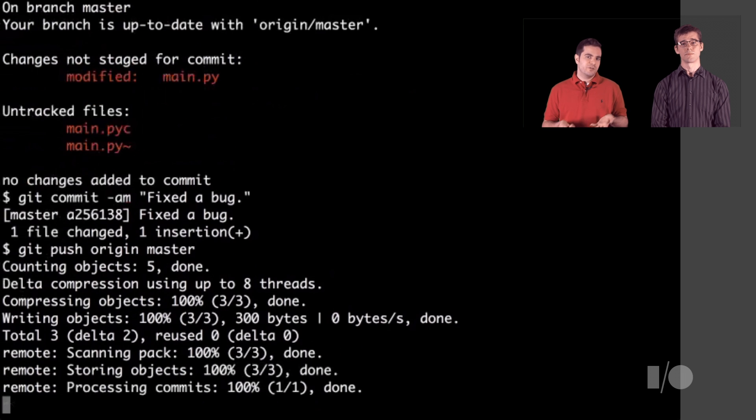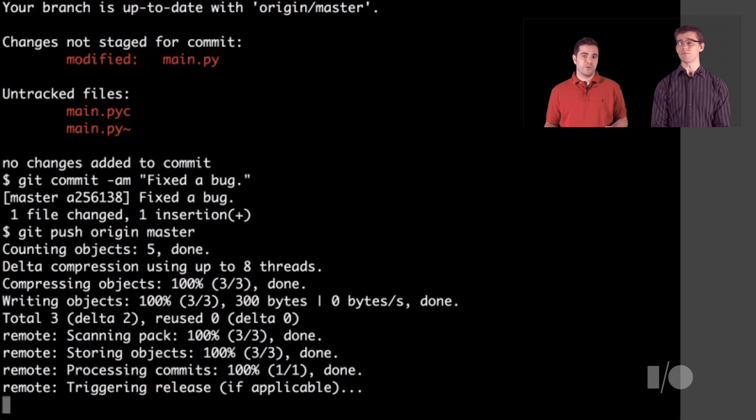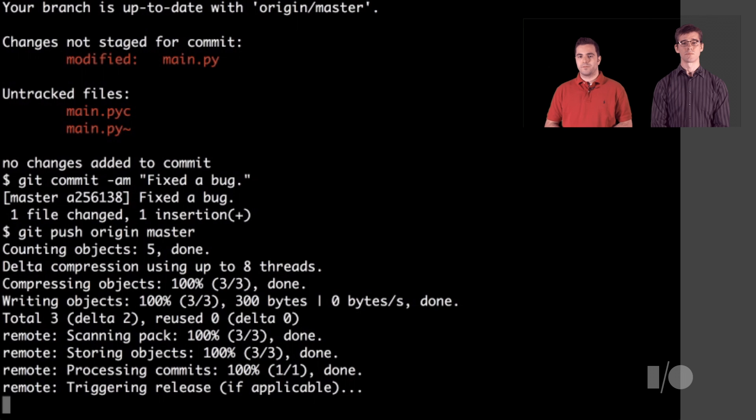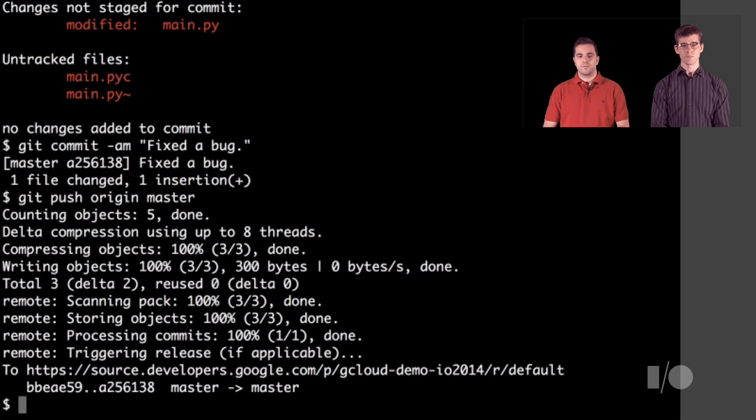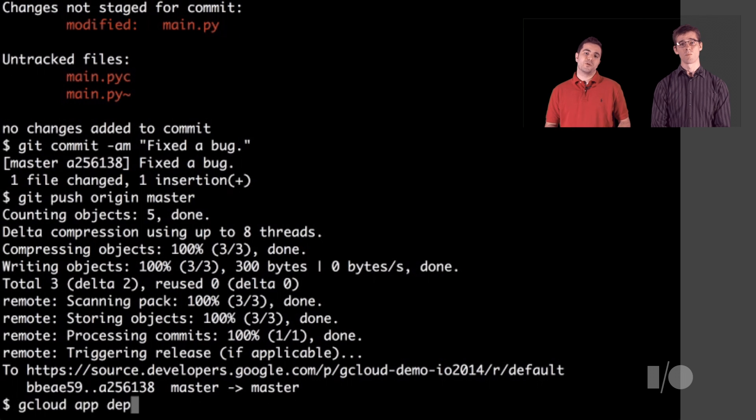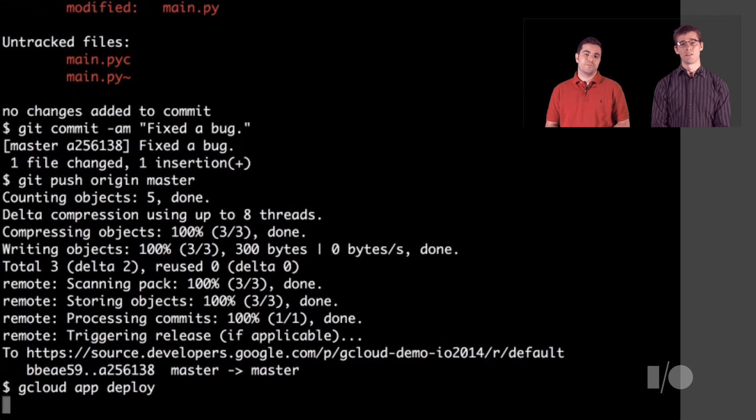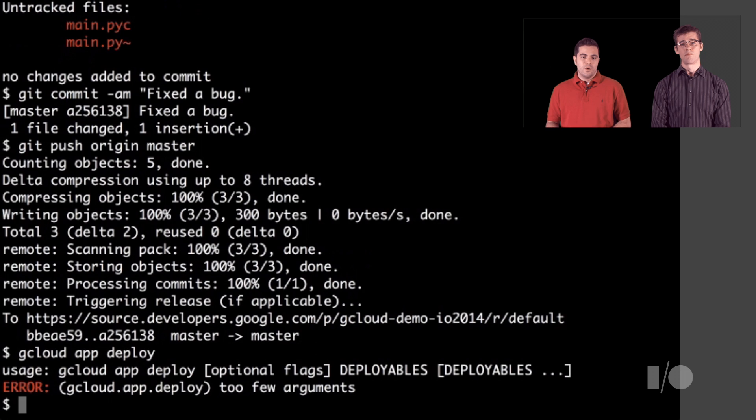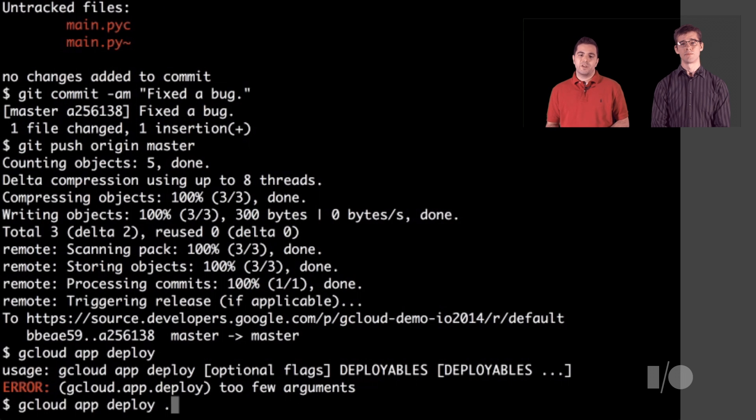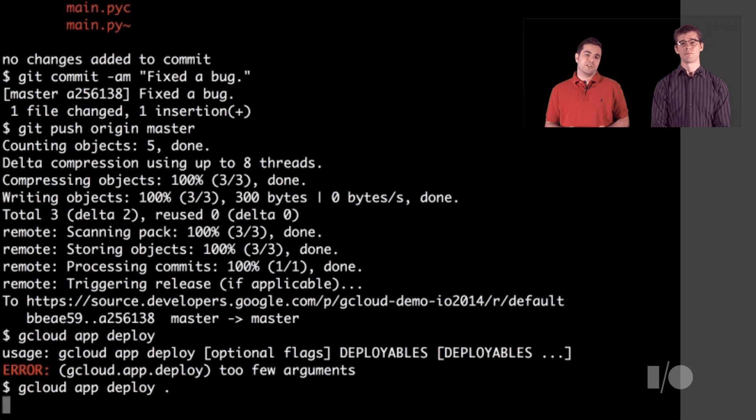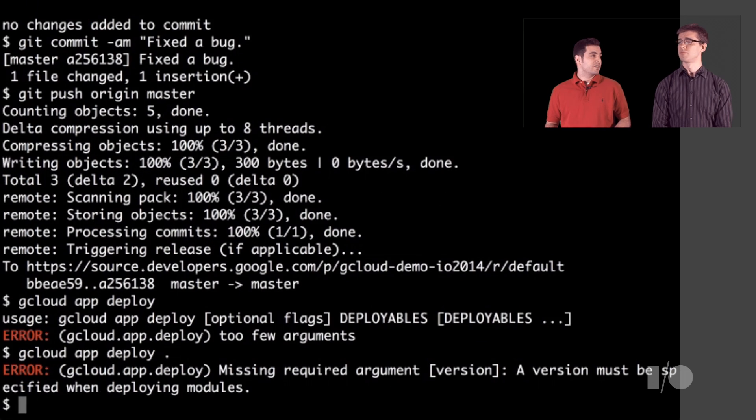Instead, let's use gcloud to redeploy the app since it's currently broken in production. We need to tell it what version to deploy to. Once the deployment is finished, we can check on the production site to see our fix in action.